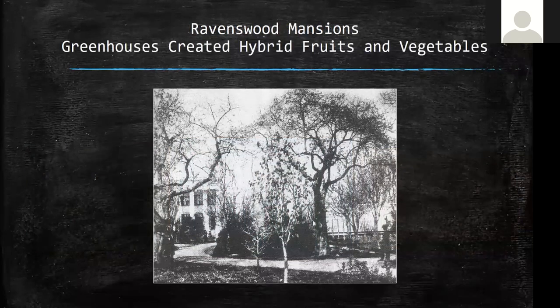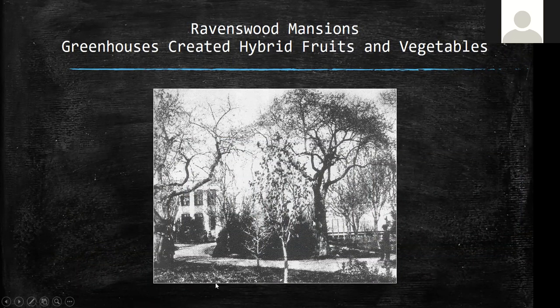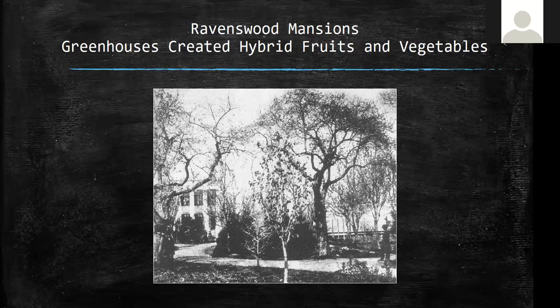The big thing for these gentlemen-farmers was hybridizing fruits and vegetables in their greenhouses. One area of future research: the apples of the Northeast may have had initial strains cultivated in these Ravenswood greenhouses, since those families moved to Oregon. Same with the grapes in California — that's something we're going to be researching in the future.